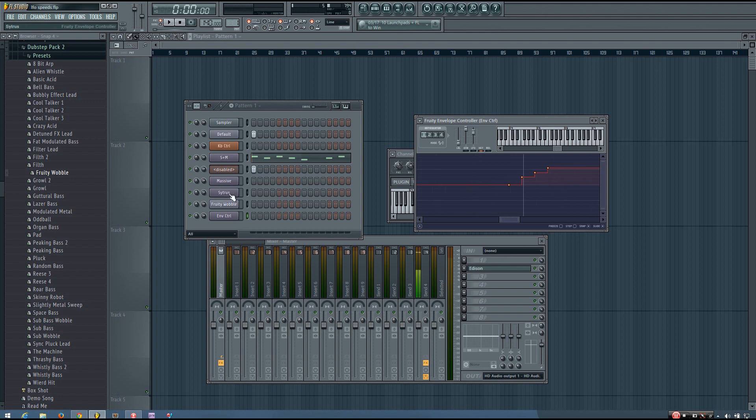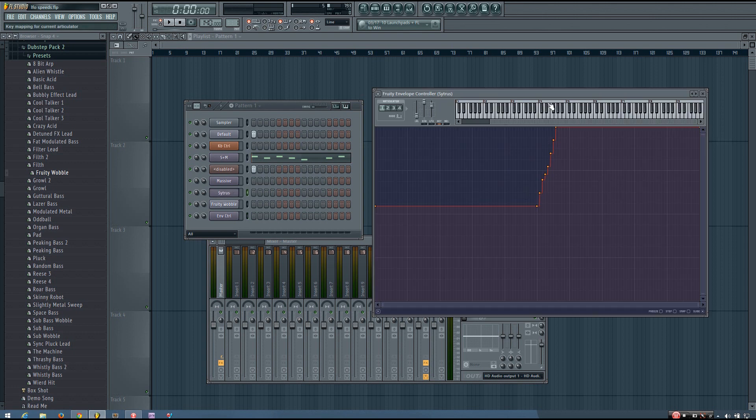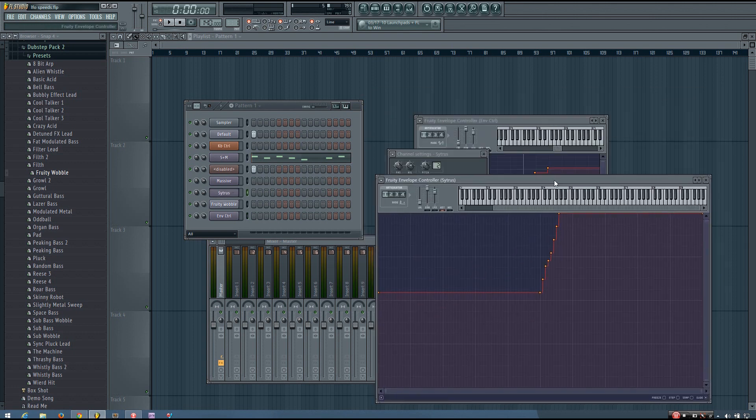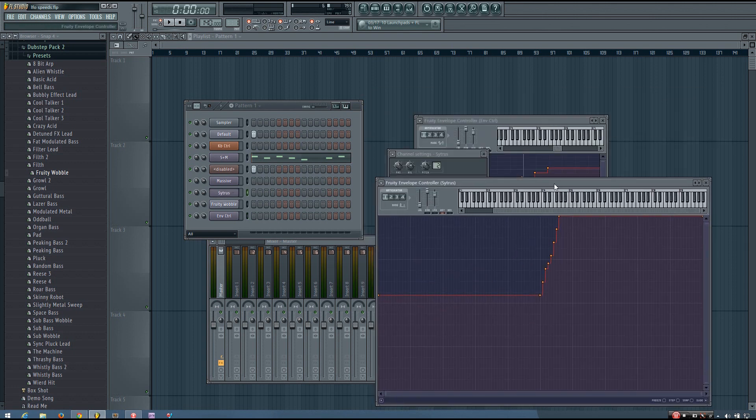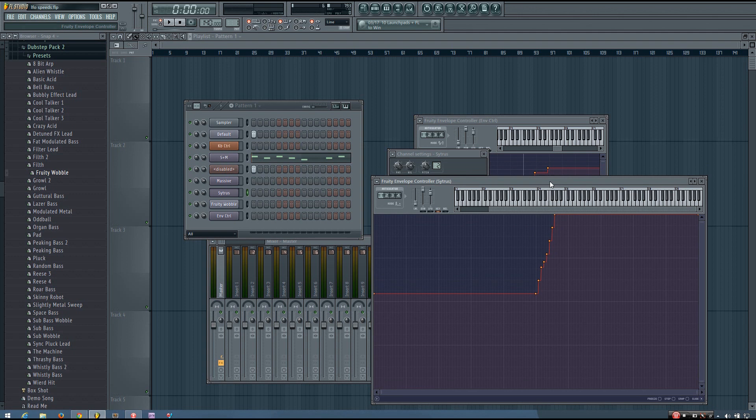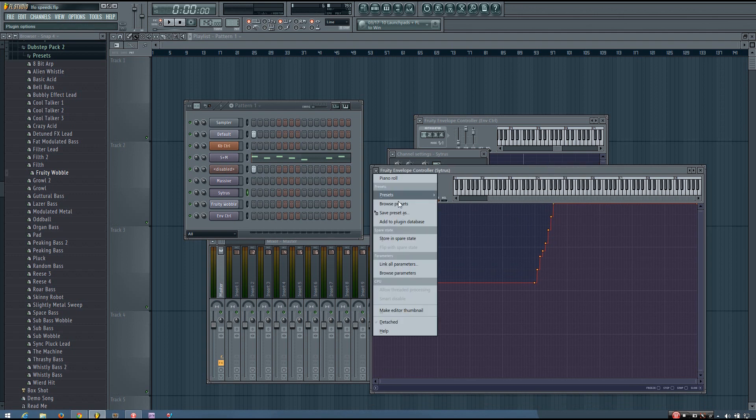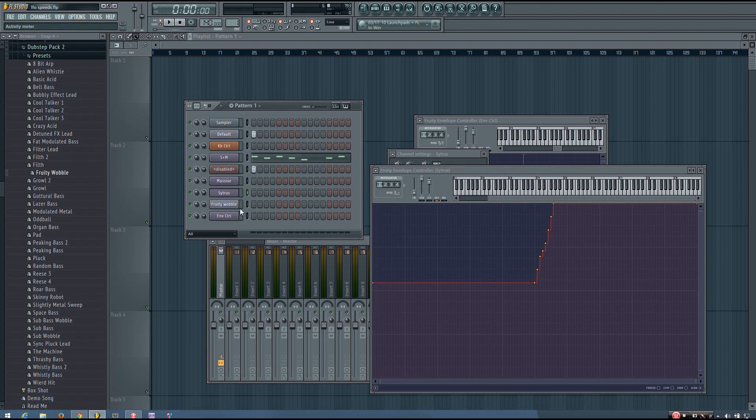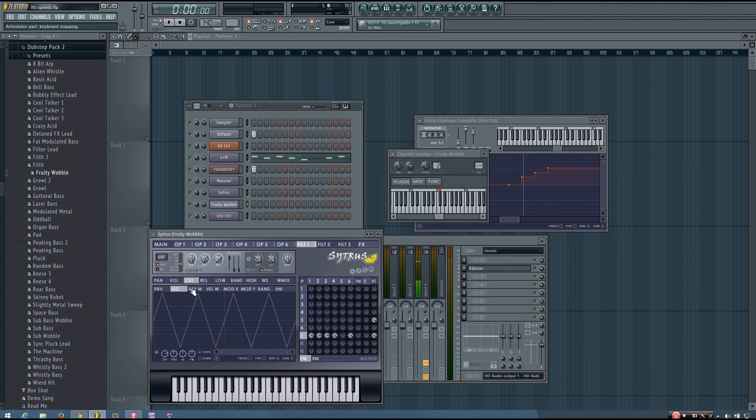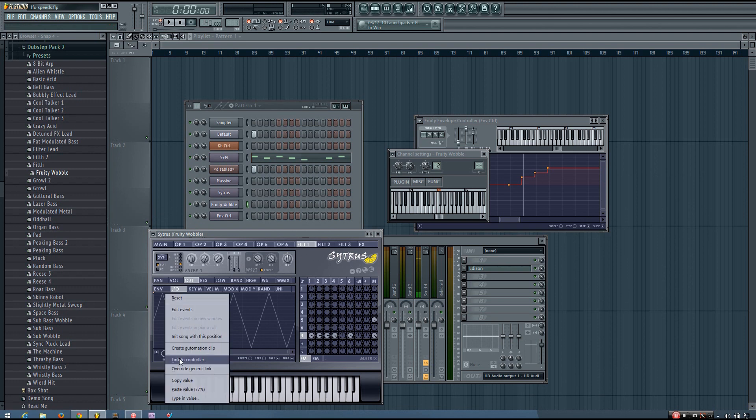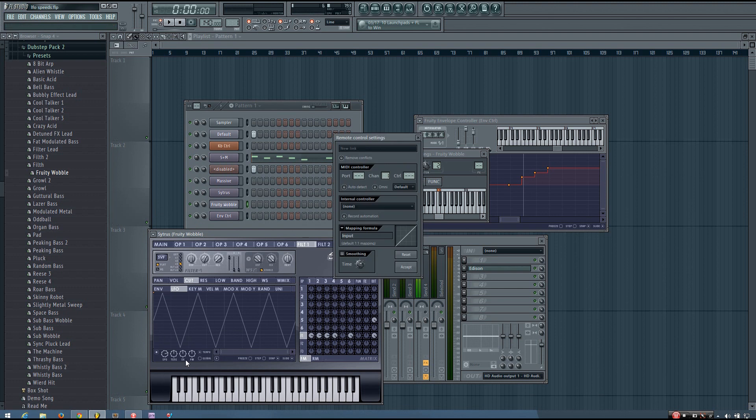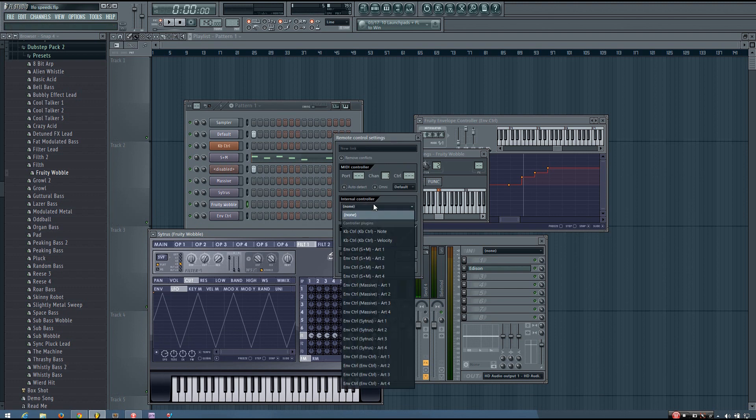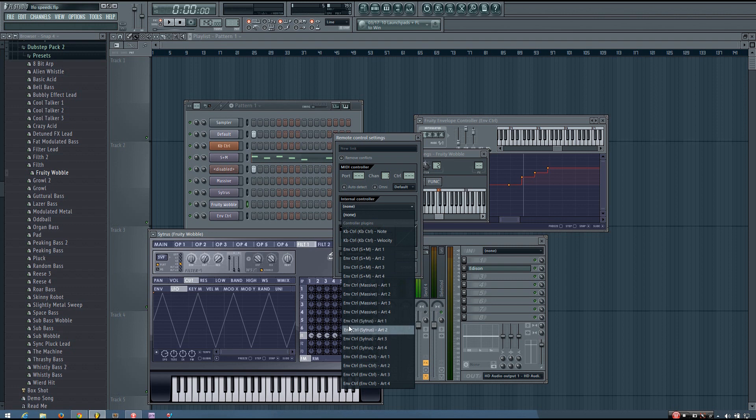So now I've set that all up in this Citrus preset here. So once you have it all set up, I would save that as a preset and call it whatever you want. And then you can link the LFO speed. So right click that, link to controller, and you'll have an option.